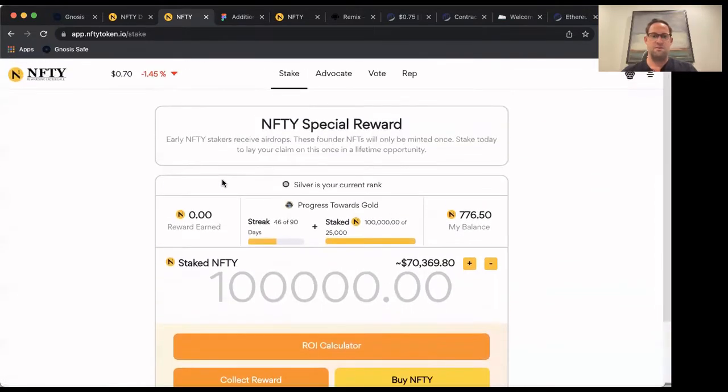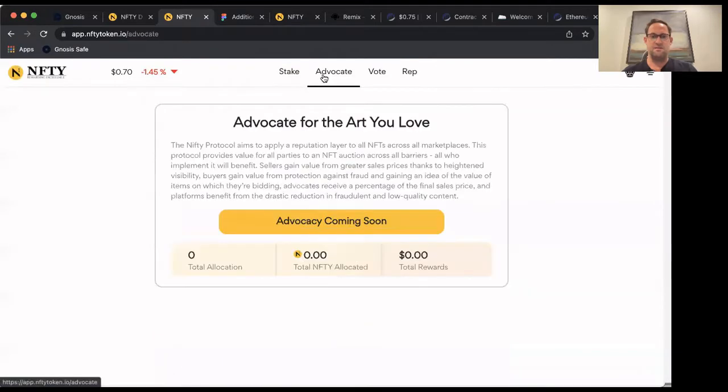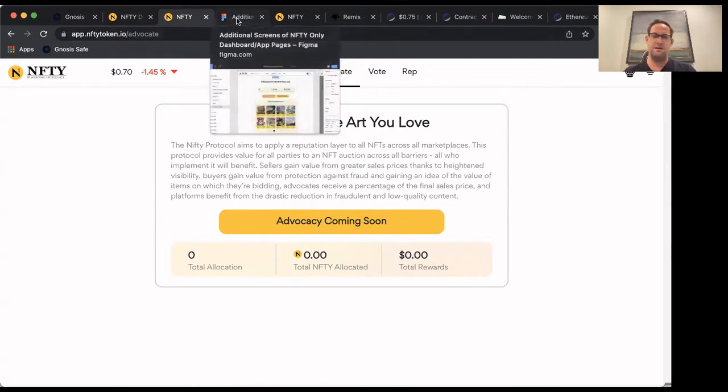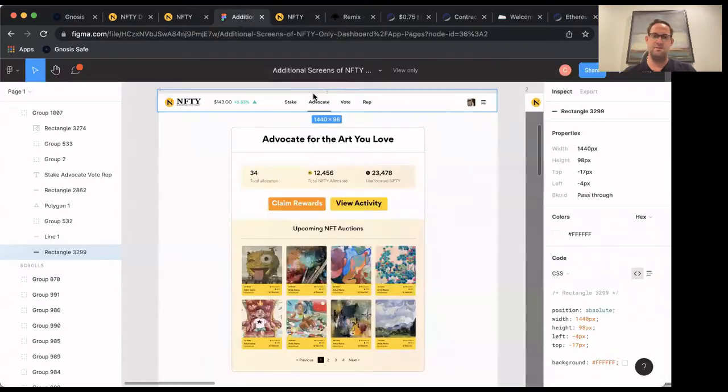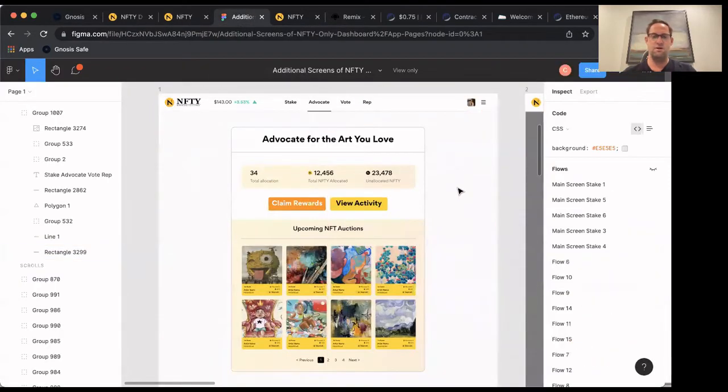And so right now, when you click on this, it shows coming soon, but come February, we're going to be releasing the app. And I wanted to walk through what it's going to look like.